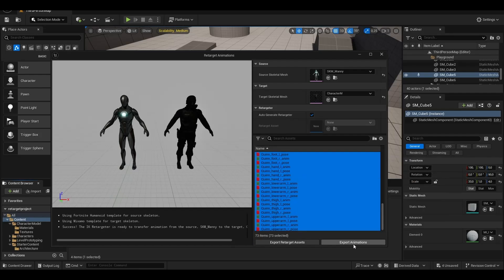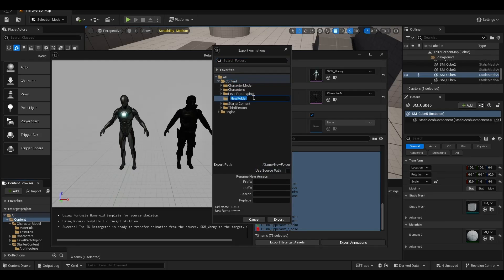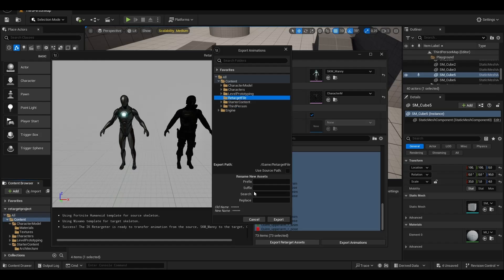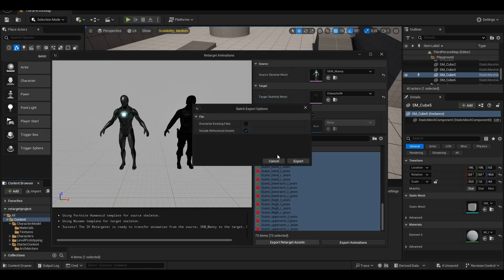We select all 73 items. I create a folder called Retarget File for Export. I separate it so that I can select the necessary animations.